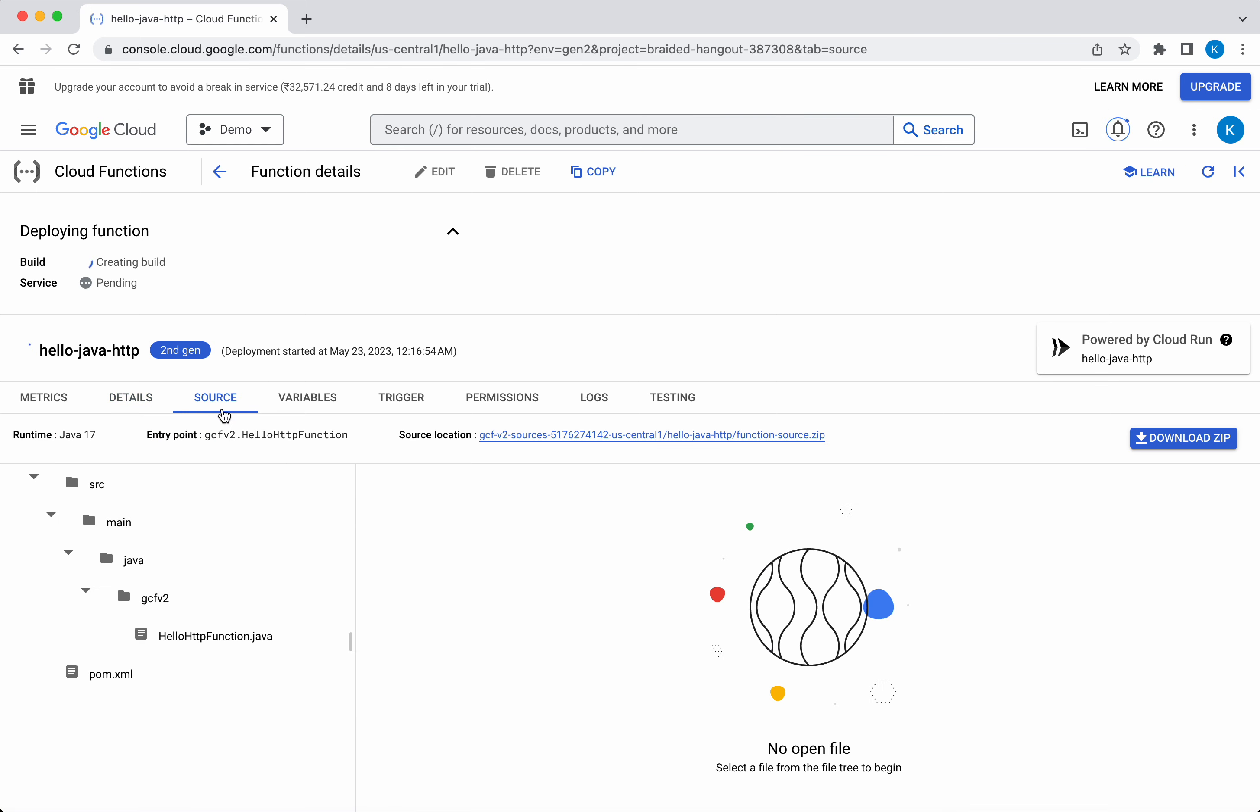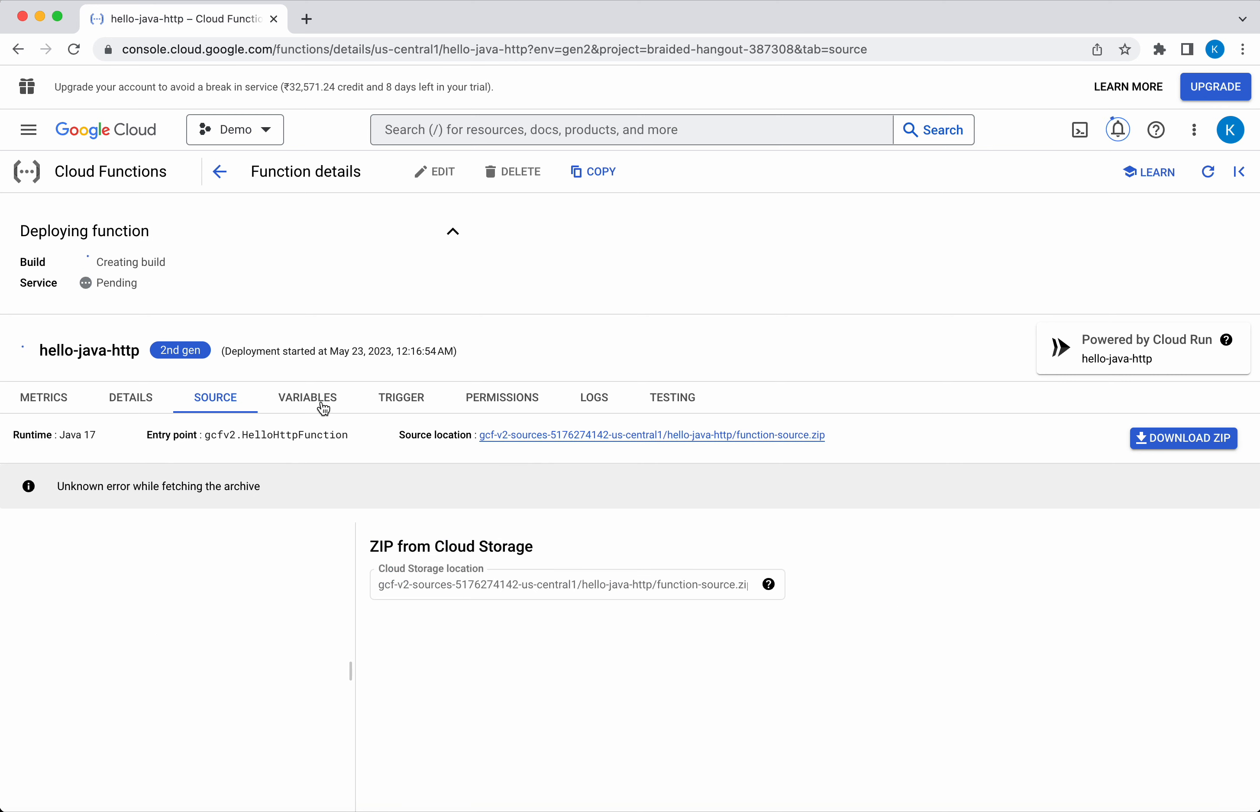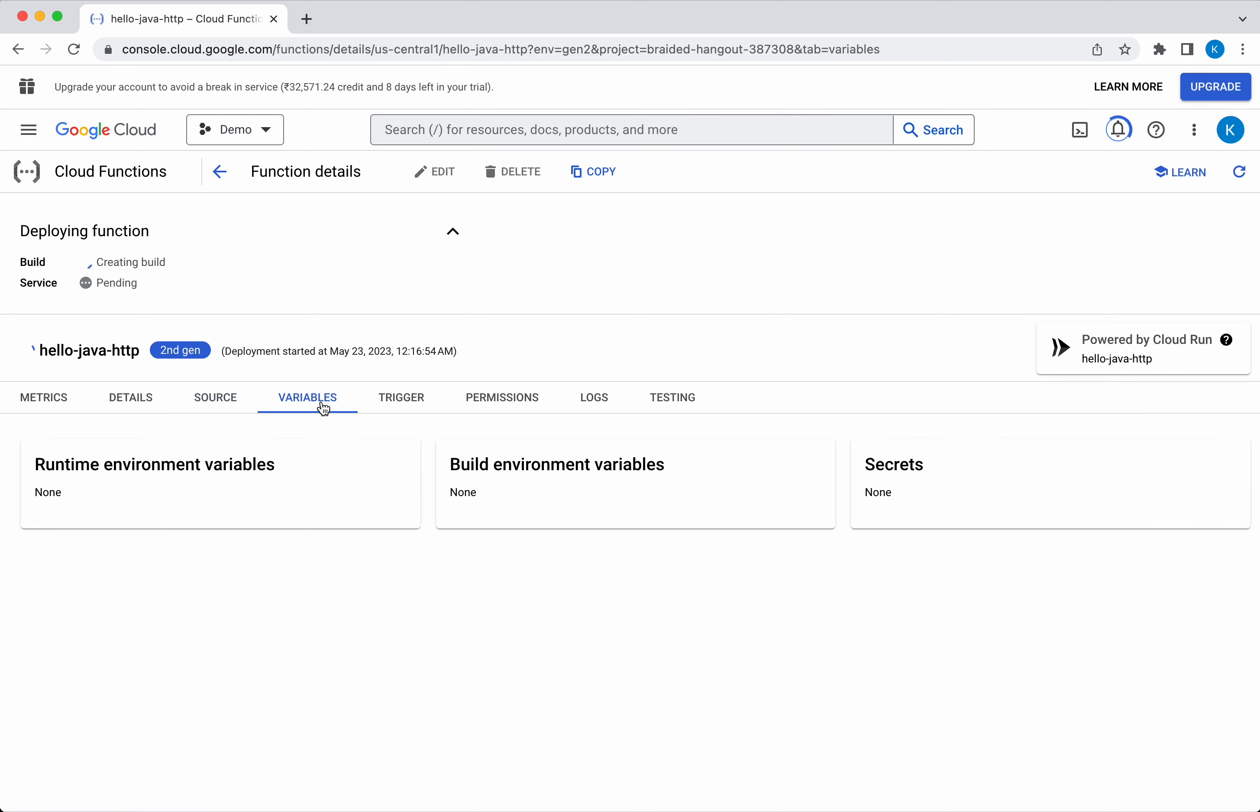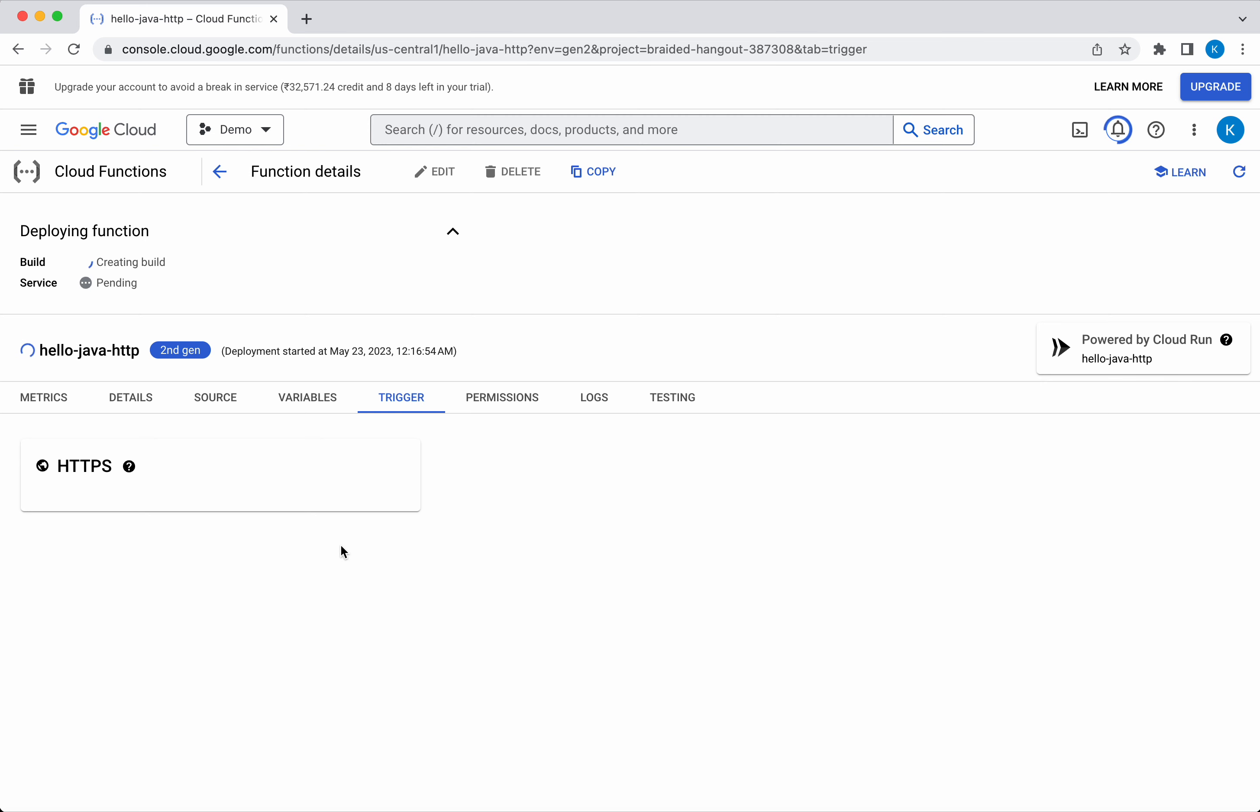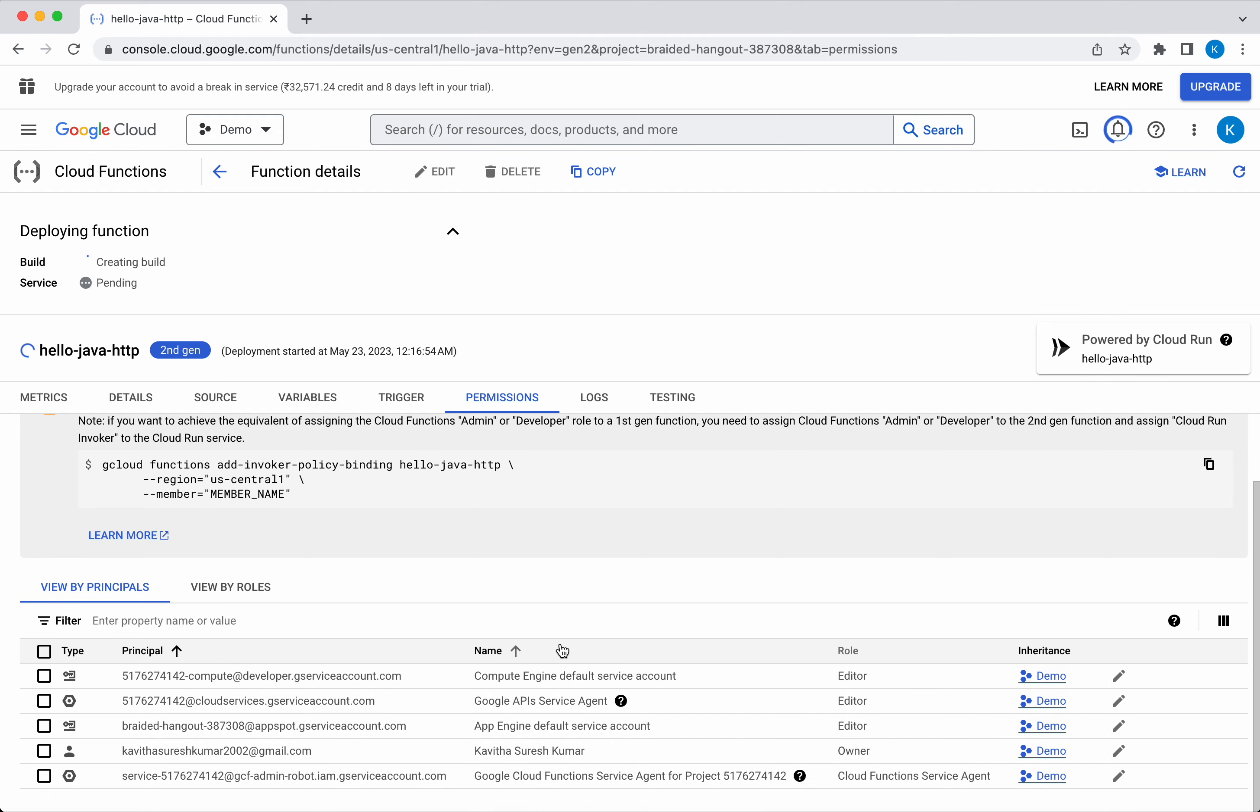In the Source, you will be able to see the source code. If you have defined any variables, you will be able to see here. In the Trigger, once the function is deployed, you will be able to see the trigger link here. In the Permissions, you will be able to see the principles and the roles.